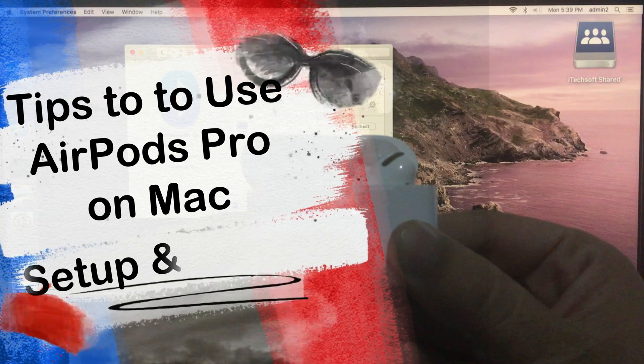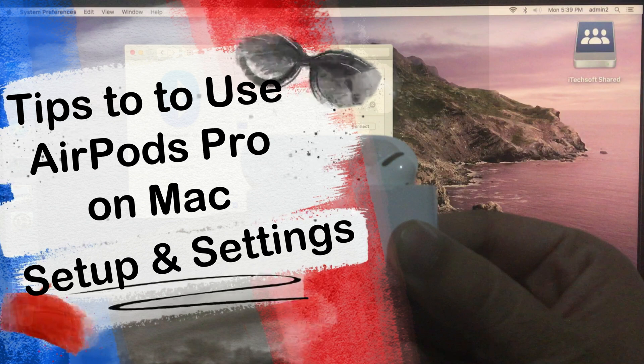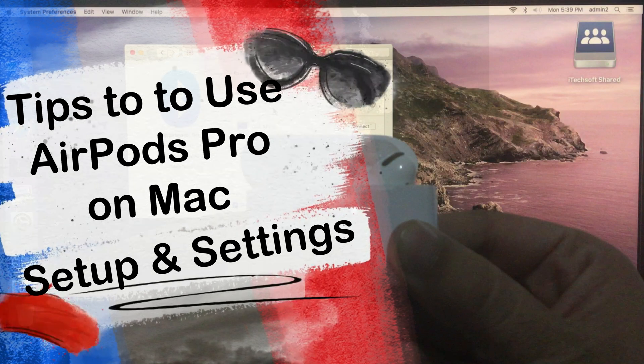Hello friend, welcome to How to Solve channel, and here I show the guide to use AirPods Pro features on your Mac, MacBook.